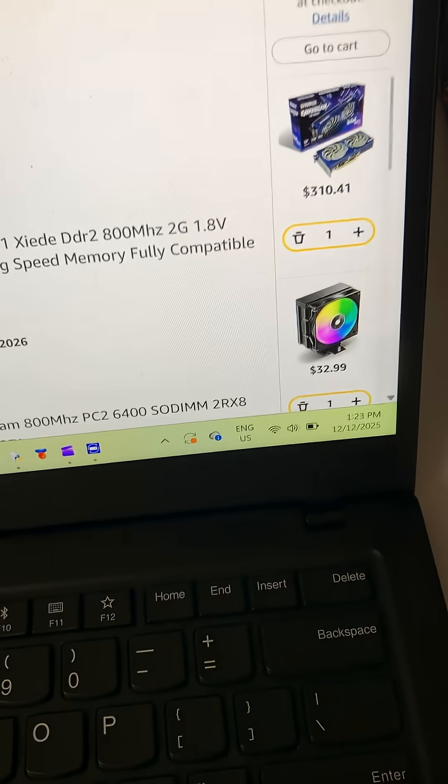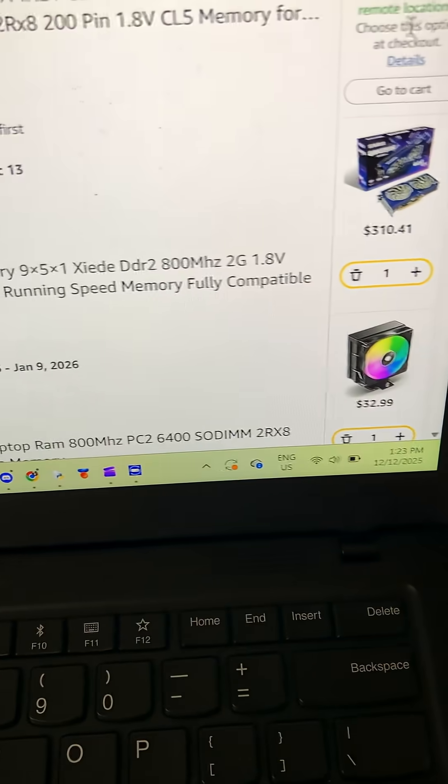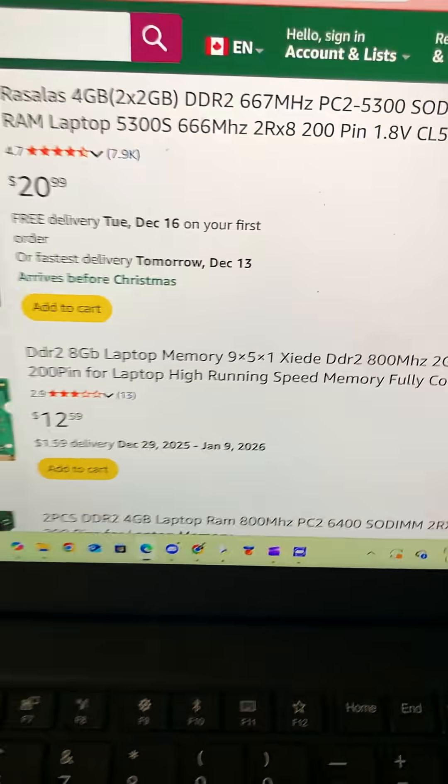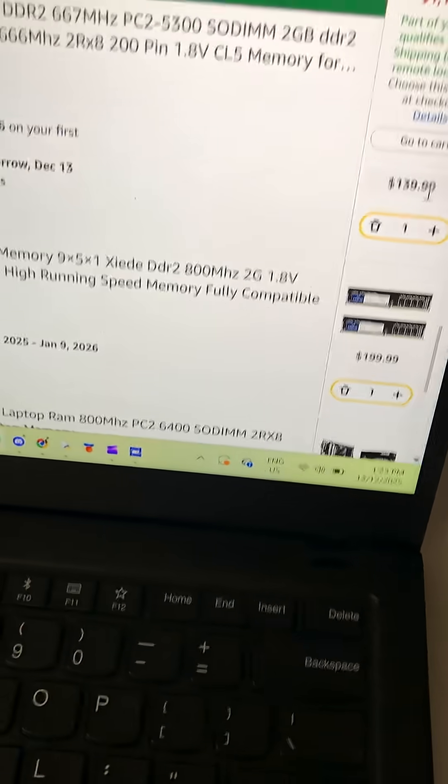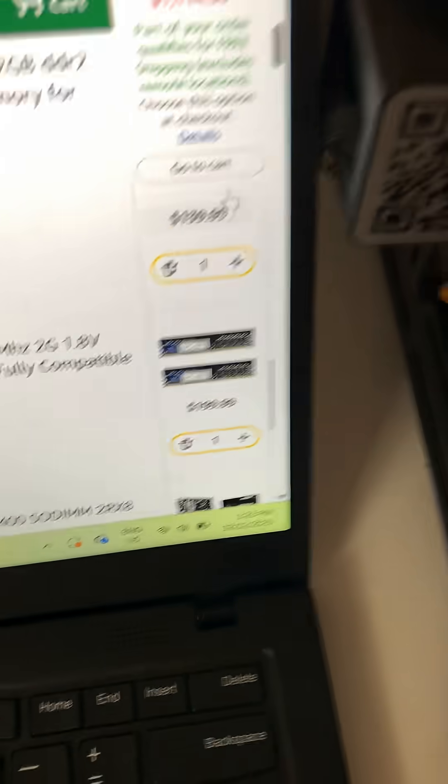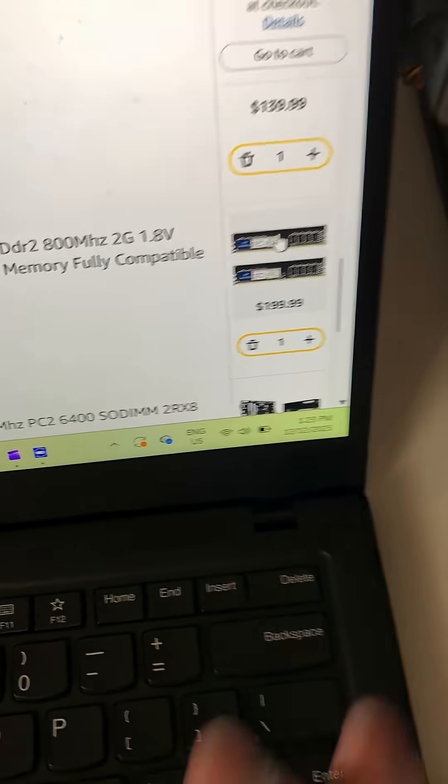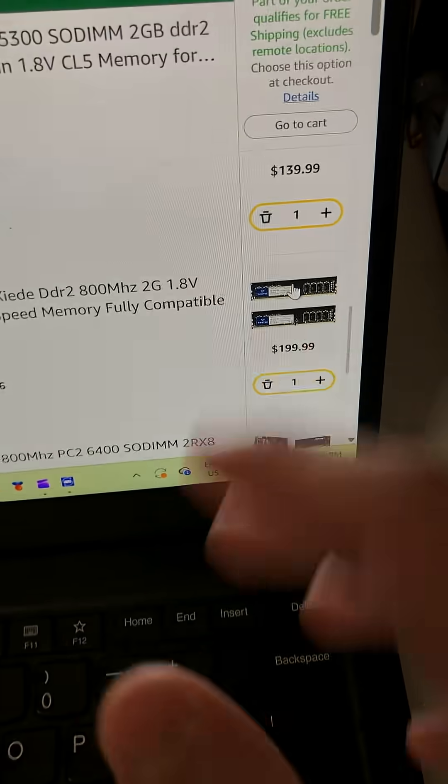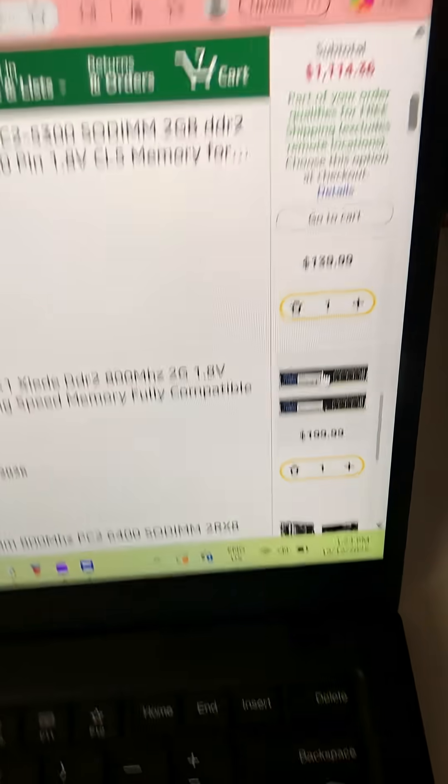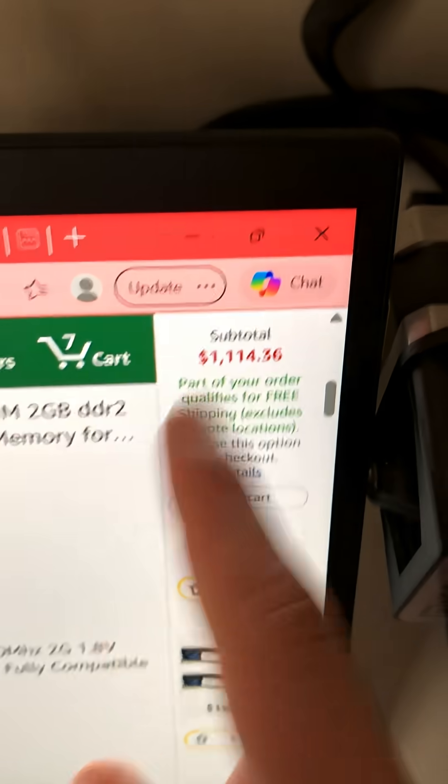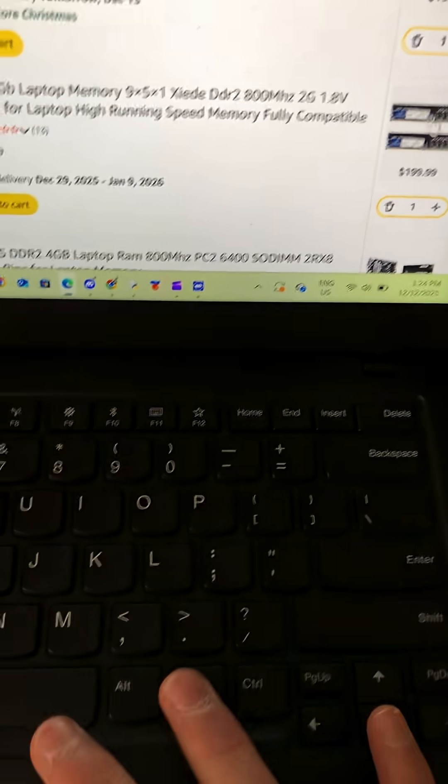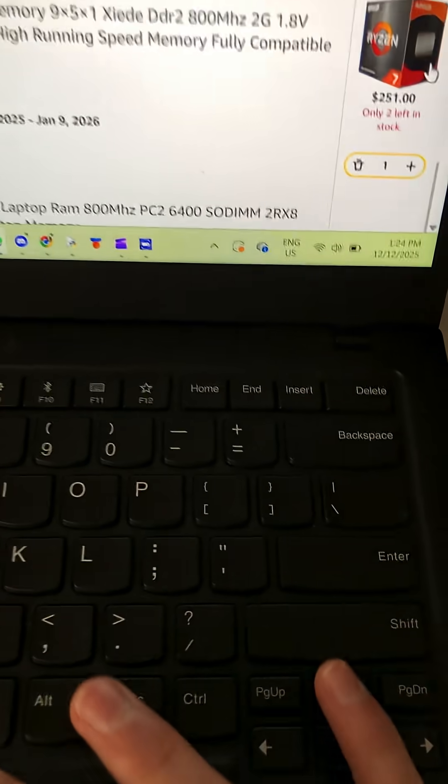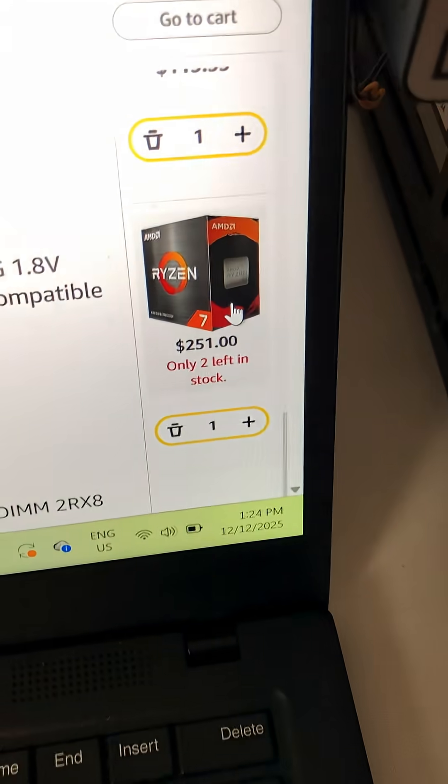Alright, so the original Steam Deck's retail price for 32 gigs and one terabyte of storage is about $897 Canadian, and this costs $1,114 Canadian before tax. These are all prices before tax.